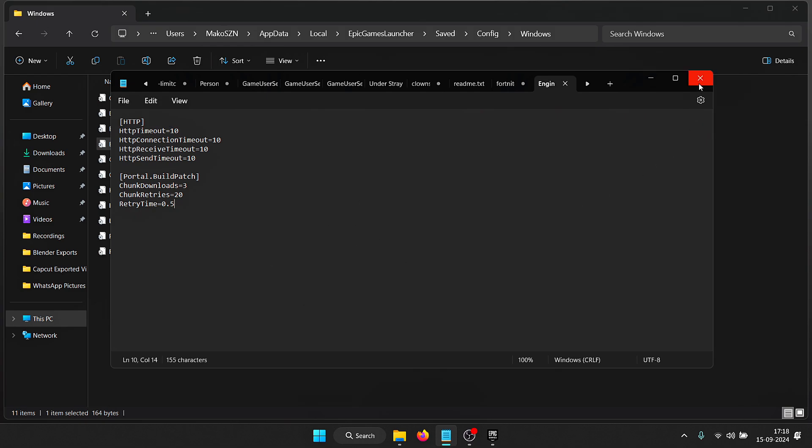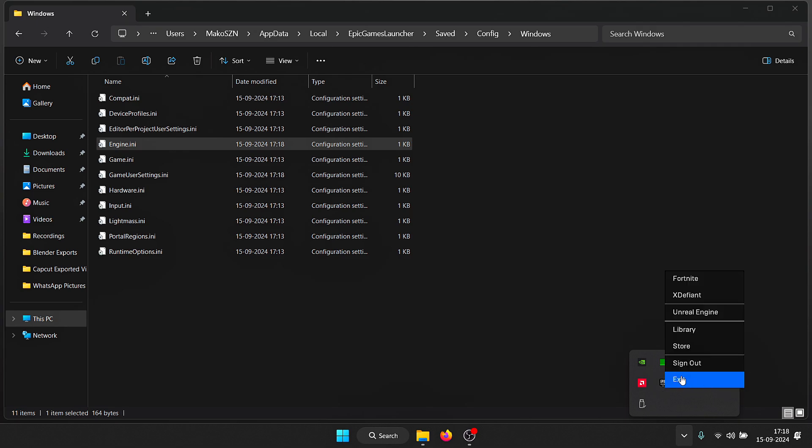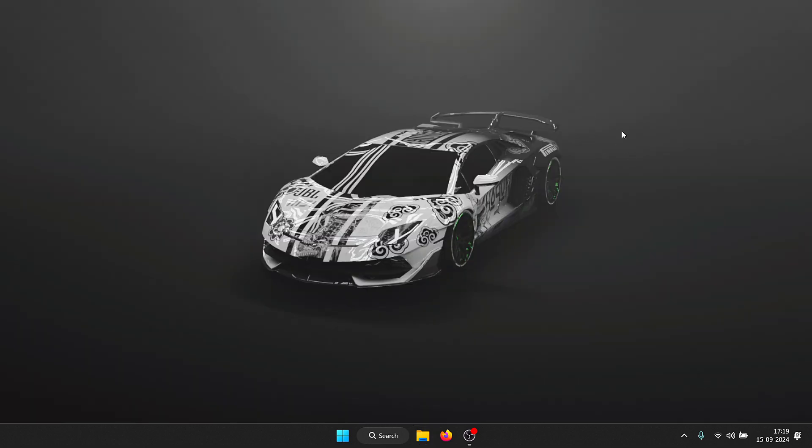One thing I would recommend is that you don't have Epic Games Launcher running in the background while making this tweak. Make sure that you go down here in the taskbar, right click on Epic Games and exit before you apply this tweak.